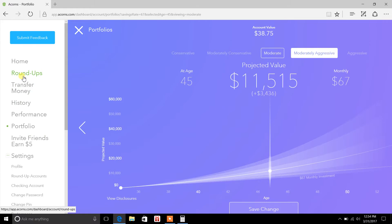And the cool thing about this is it really keys in on daily habits. Daily habits that you already are doing on a day-to-day basis, like making a purchase using your debit card. And it takes that difference between the purchase price and that next dollar up, takes the difference in that amount. And it automatically just goes into an account for you, so you're never looking at it. In other words, it's all passive.